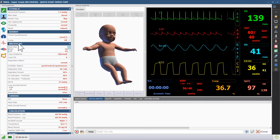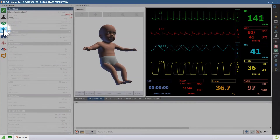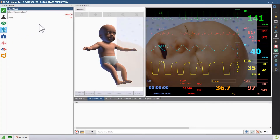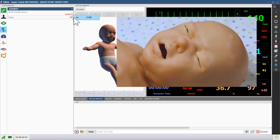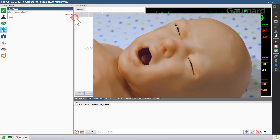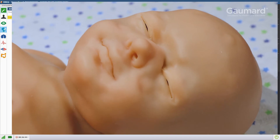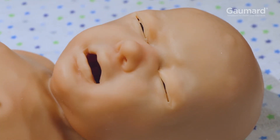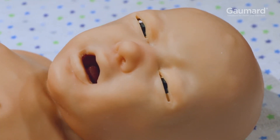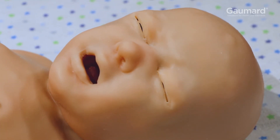To activate crying, open the airway submenu and click the crying vital. Then click the button next to on. While Supertory is crying, the mouth and eyes will move realistically.